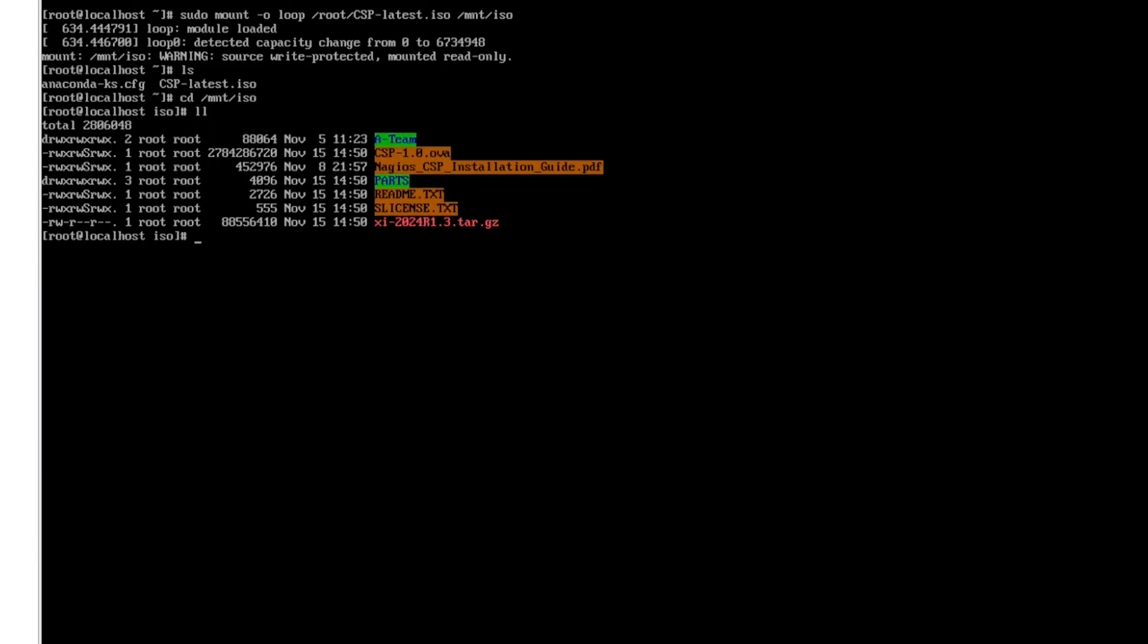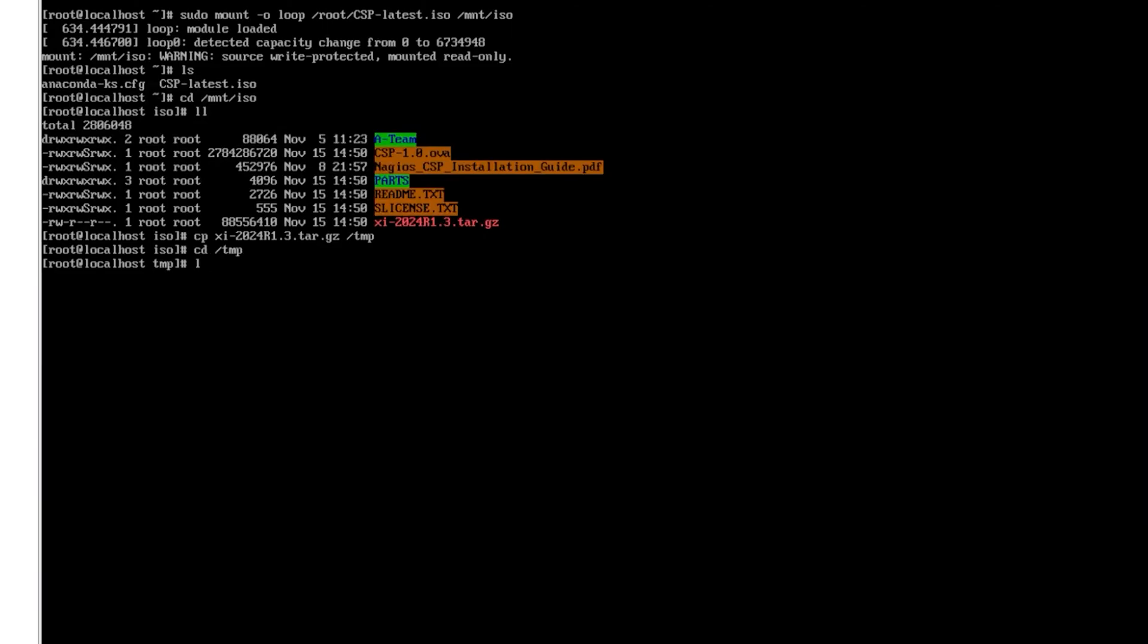So we're going to copy this xi2024 into our temporary directory so we will enter in this command and we'll put it into a temp folder. Once we have that we're going to change directories to the tmp and in here we can find that we have xi2024 in there.